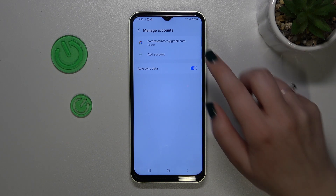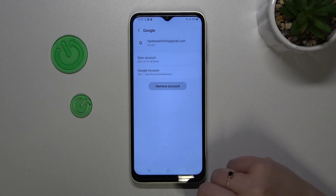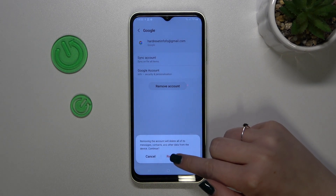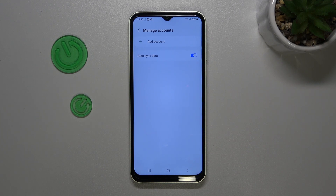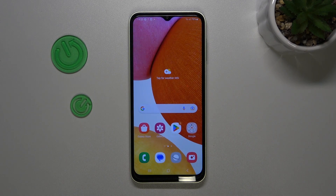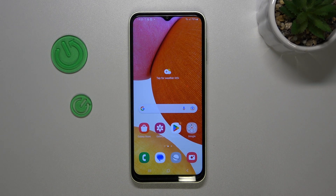Of course, you can remove it whenever you want — just tap on it and tap on Remove Account, then tap on Remove Account again. As you can see, it will immediately disappear. But be aware that if you've got any kind of screen lock or PIN set, your device will ask you to enter it in order to confirm the action.